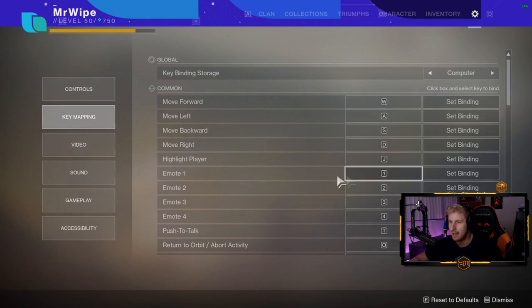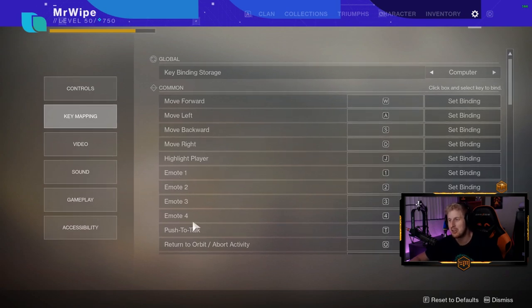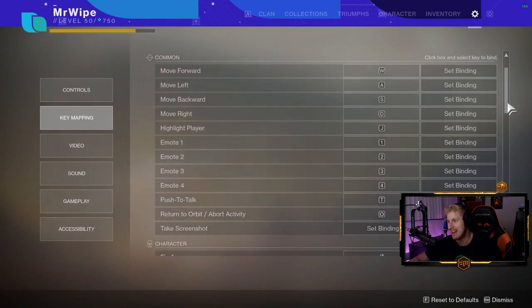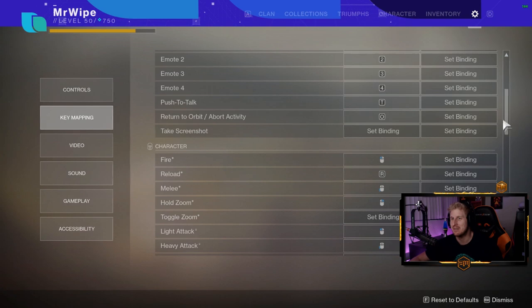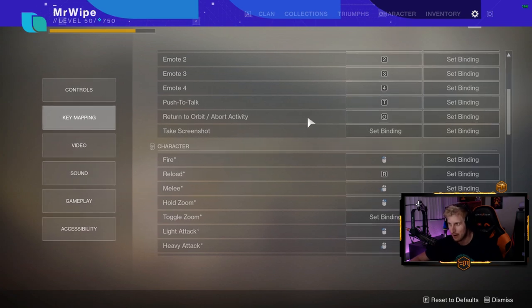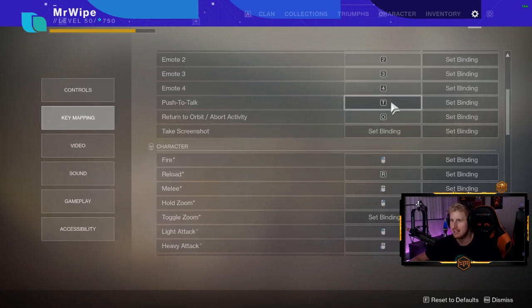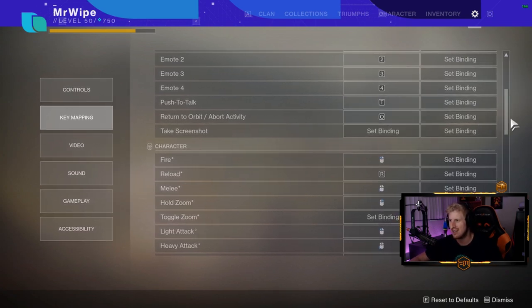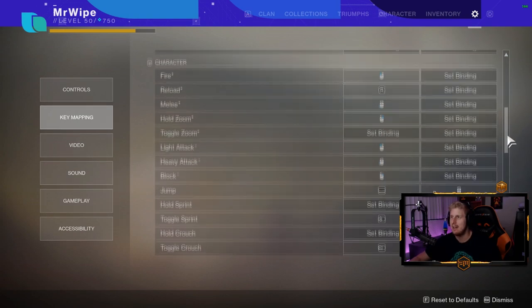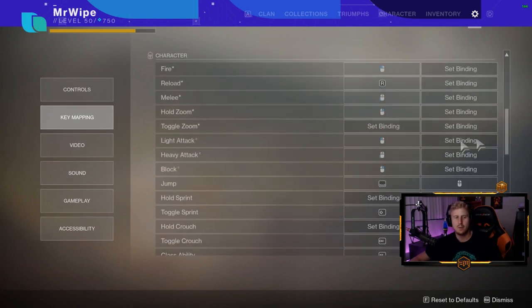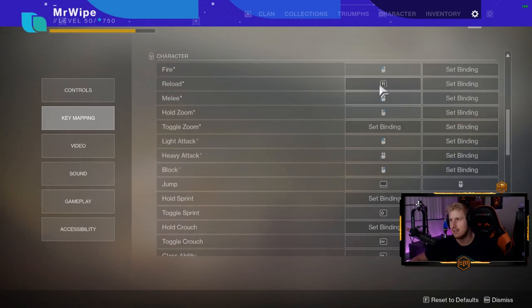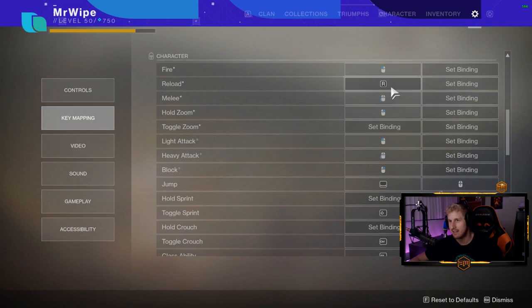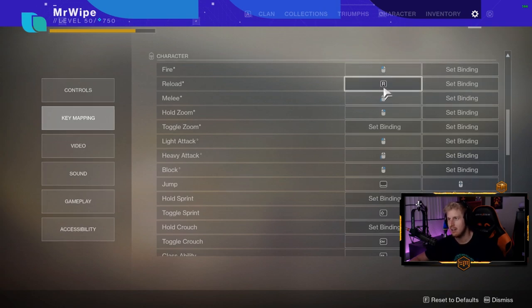I have emote one through four set to one, two, three, four. Push to talk is T, orbit is O. I don't know if that's default. I don't have screenshot, but this is where we get to the nitty-gritty. Fire is obviously click, reload is R.